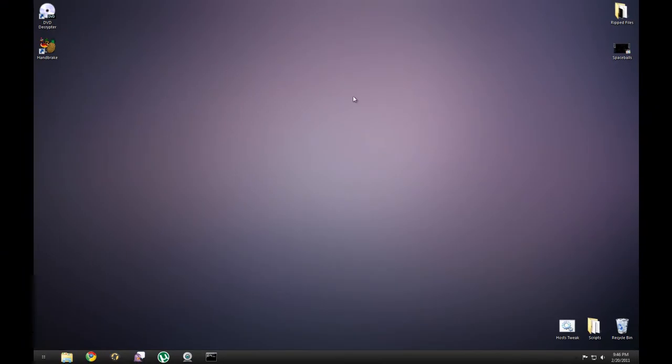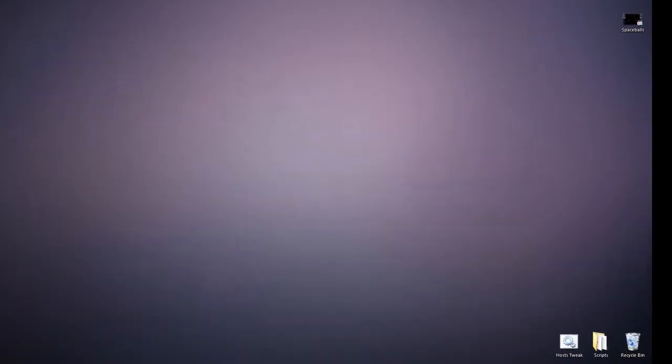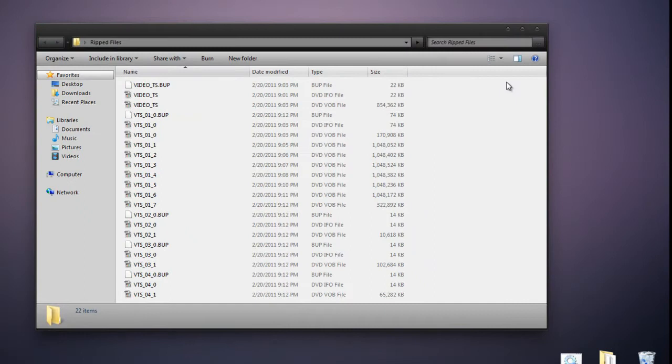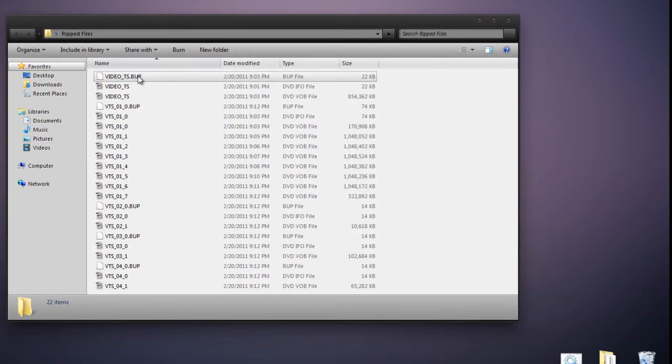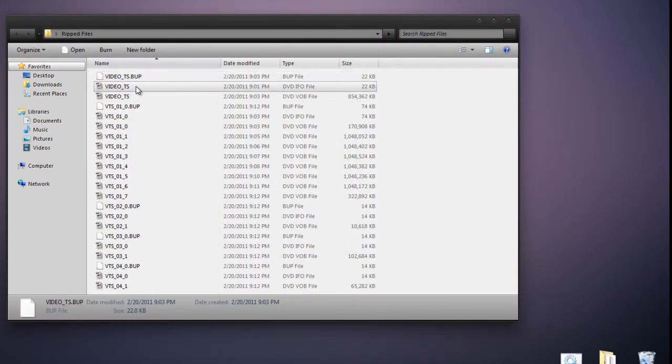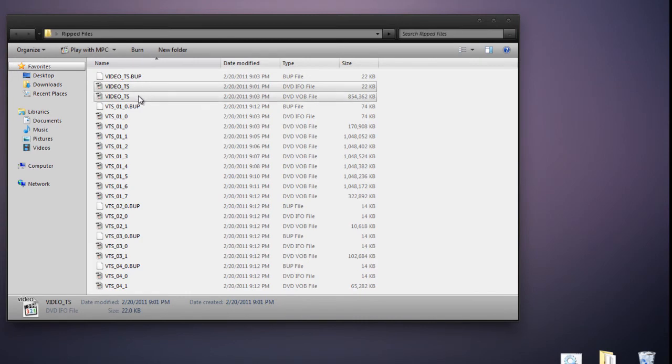Now once DVD Decryptor is finished, you should see an output similar to what I have on my screen. You'll have .bup files, .dvdifo files, and .vob files.